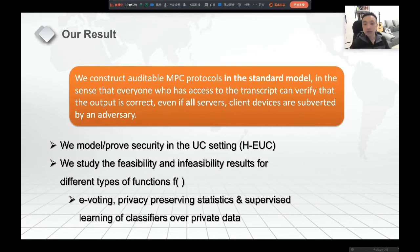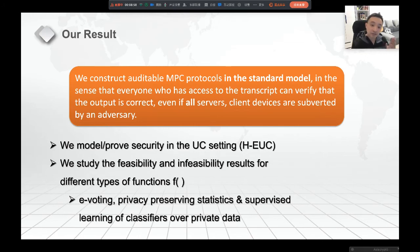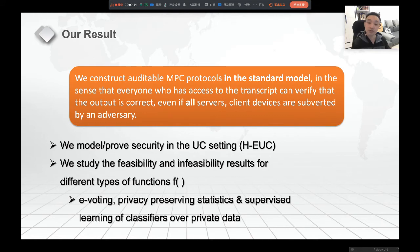Our result: we construct the first auditable MPC protocols in the standard model, in the sense that everyone can access the transcript and verify the output is correct, even if all the servers and clients are subverted by the adversaries. We prove it in the extended EUC and H-Helper EUC model. We also study the feasibility and infeasibility results for such MPC — what functions it can compute, such as e-voting, privacy-preserving machine learning, and privacy-preserving statistics.